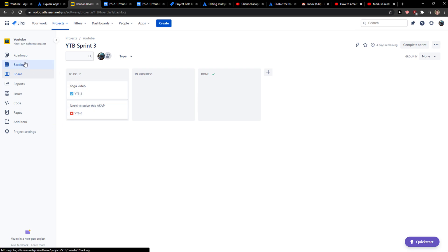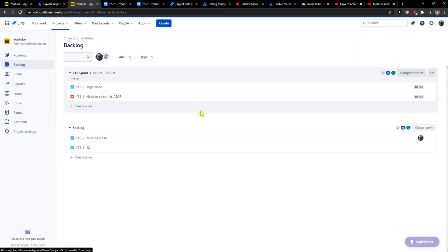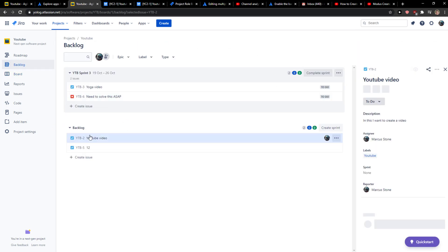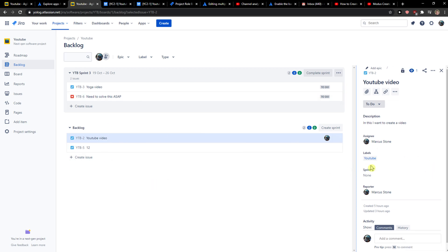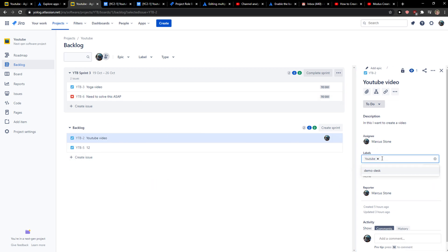And then go to backlog and I'm going to click on the backlog issue and then I got labels here. So I'll just click here and I will add marketing, then I will add here video production.